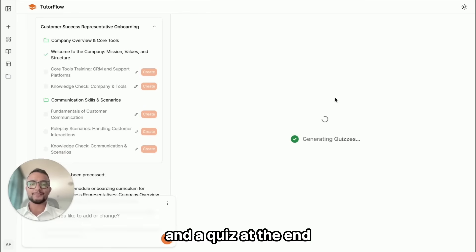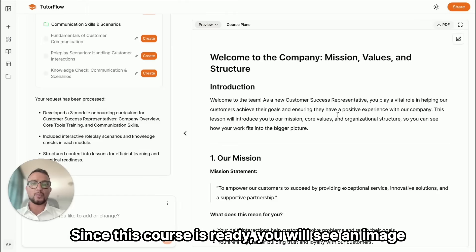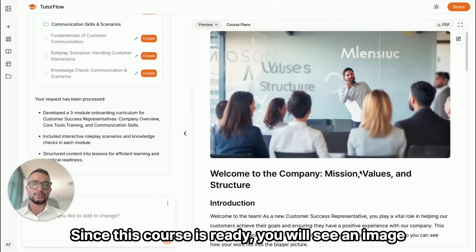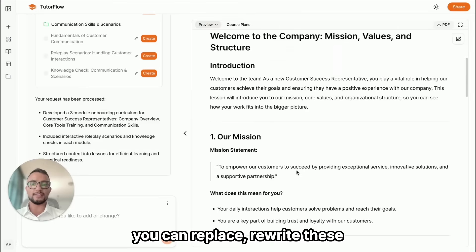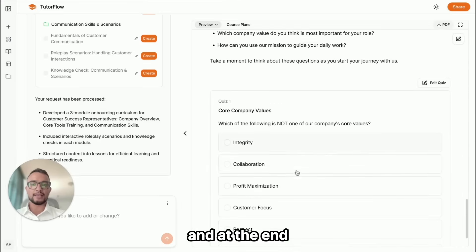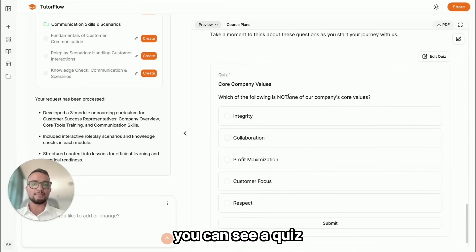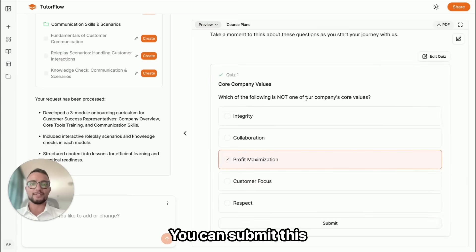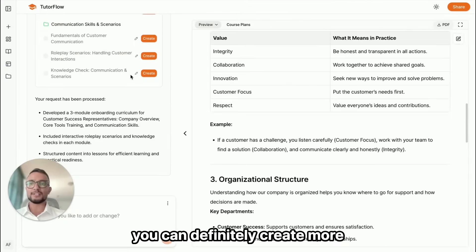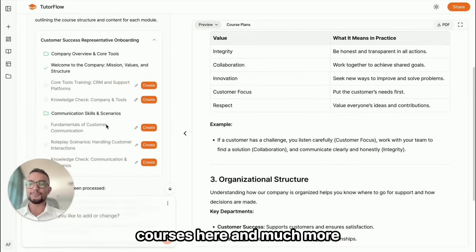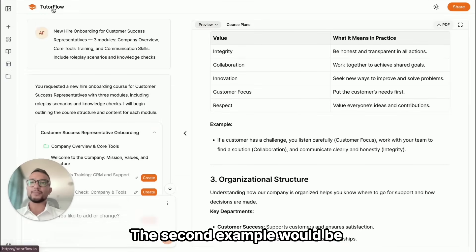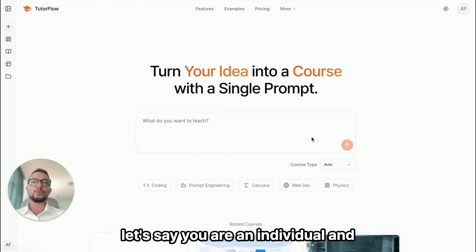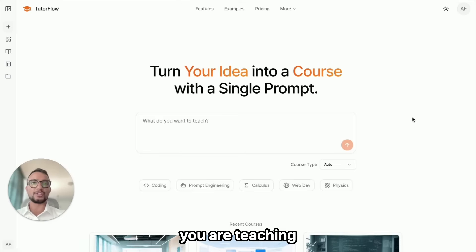Now that this course is ready, you'll see an image — you can replace or rewrite these sections. At the end you can see a quiz which learners can submit. You can definitely create more courses and much more. The second example would be an individual scenario.